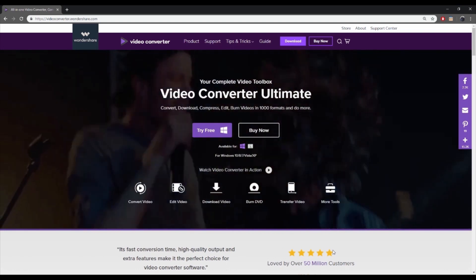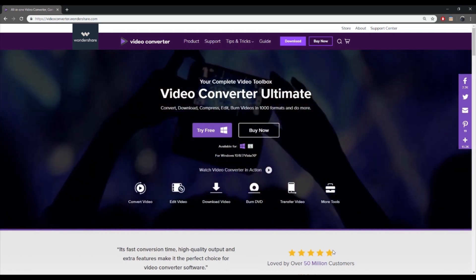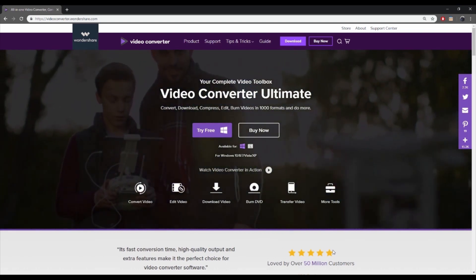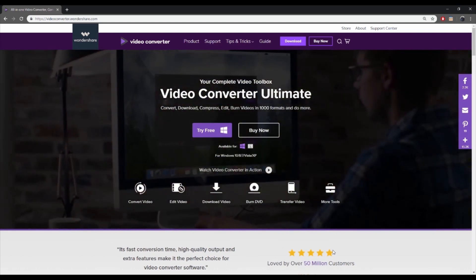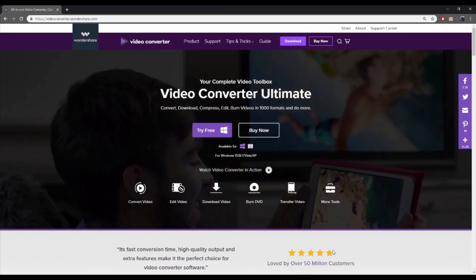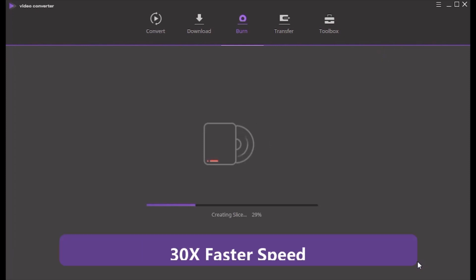In addition to ripping DVD to MP4 Windows 10, the program is also available for converting DVD to MP4 on Mac. Main Features: DVD to MP4 conversion takes place at 30 times faster speed than other tools.